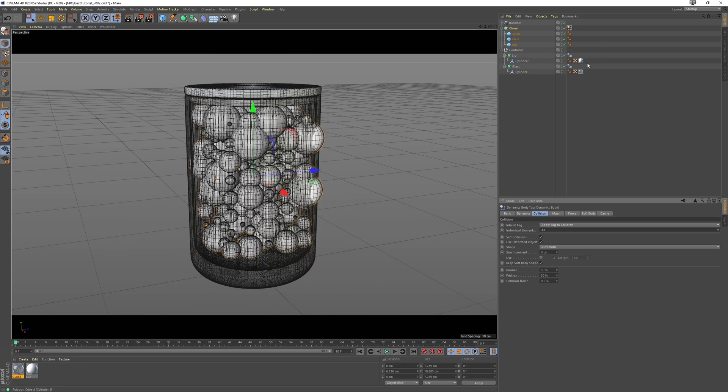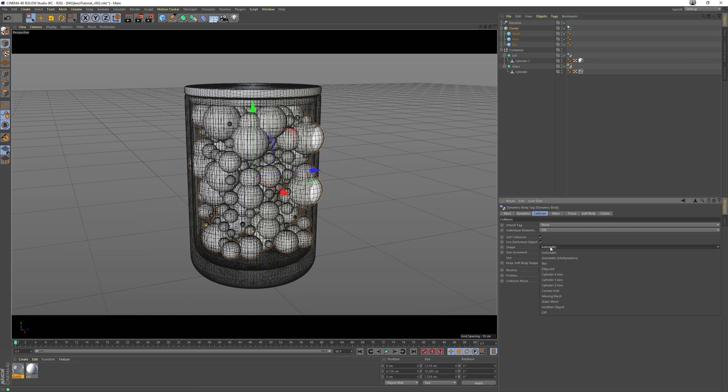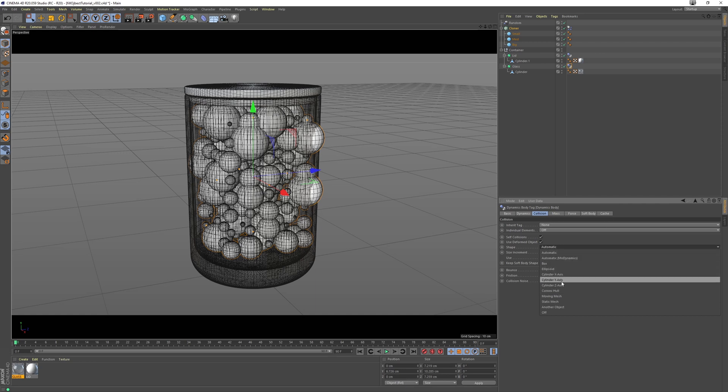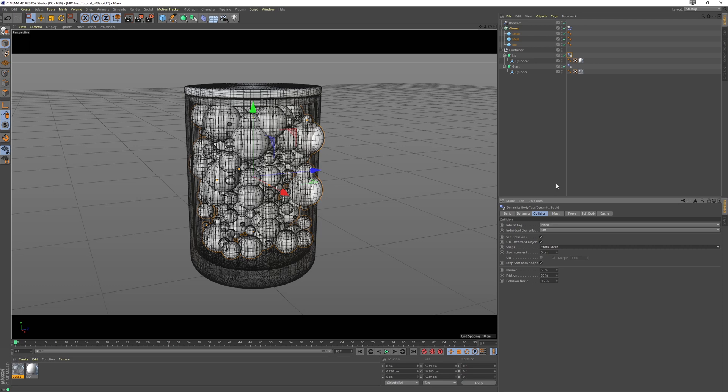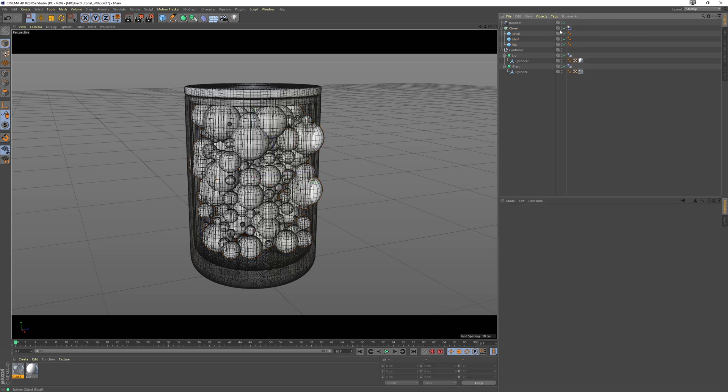And that's because our collider bodies here, if you go to the collision tab, we're using an automatic shape, and I believe that that is by default a convex hull, and basically it's not taking into account the inside faces of our objects. So we just want to change that to static mesh on both of these.